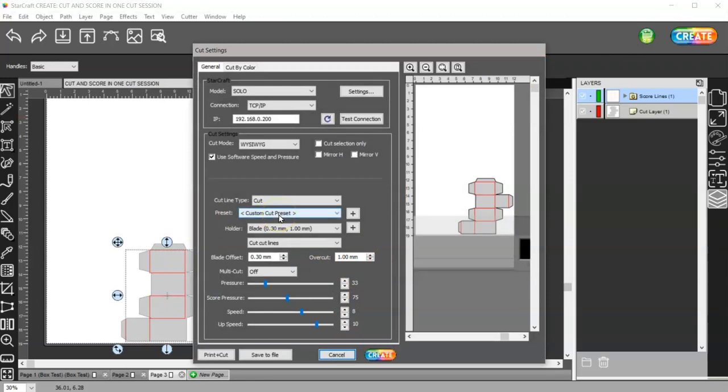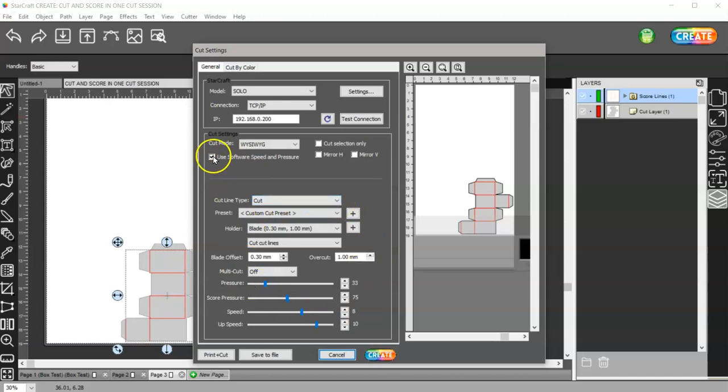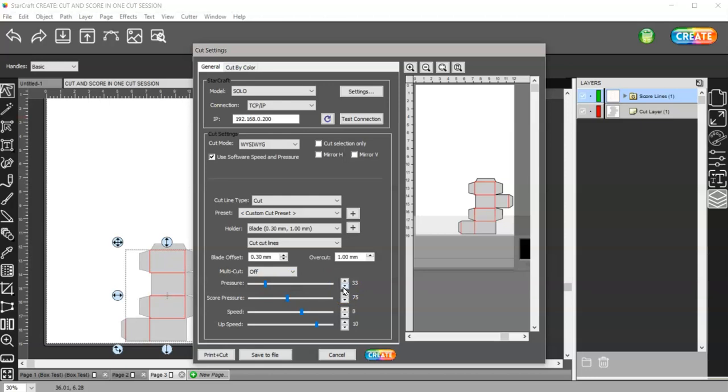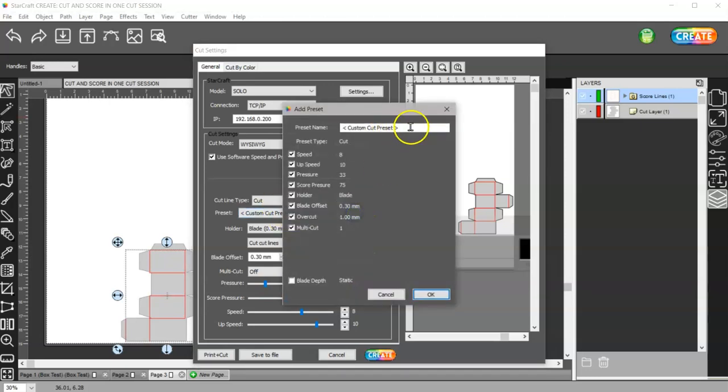Then I'm going to come to Create and what we're going to do is set a couple of custom cut presets - one for score and one for cut for 65 pound card stock. I'm going to leave it in WYSIWYG mode, which is what you see is what you get. I'm going to have this checked so that I use these settings. If it's unchecked it uses the settings that are set in your machine under force and speed. Make sure that that's checked. This is set to cut, this is on custom cut preset. The blade is fine and then multi-cut is off. For my pressure to cut 65 pound card stock is 33 on my machine. Yours may be different - do your tests. Then I can click on this plus sign and I can name this 65 pound card cut.